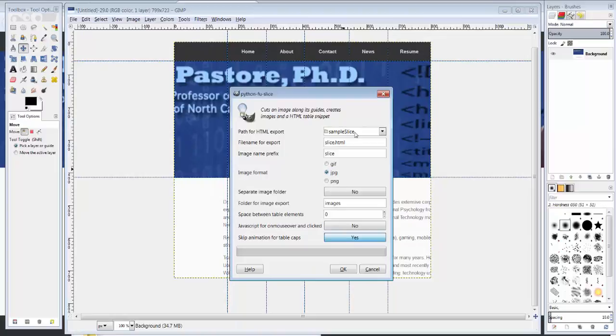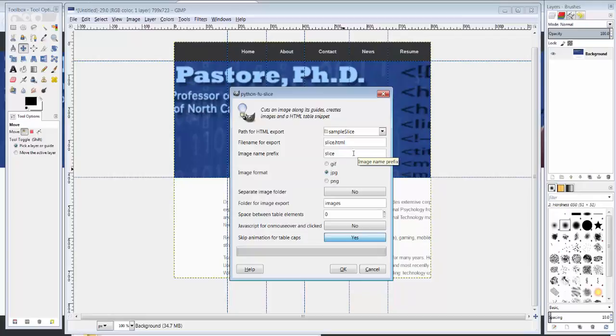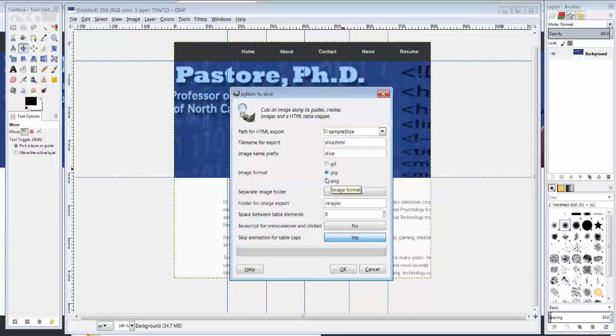I'm going to choose the folder I want it to be sliced on. I'm going to choose the name of the file. For this example, I'm just going to keep this as Slice and Slice here. Do you want GIF, JPEG, or PNG? For the web, I'm going to choose JPEG. You could choose PNG as well.